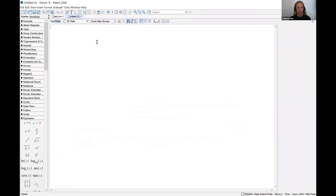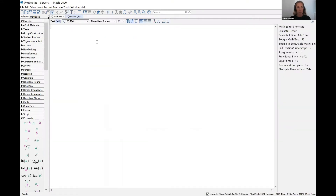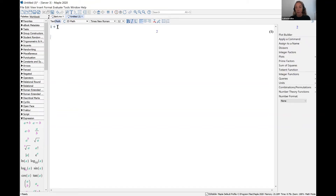When you open a new document, you will be in math mode. If you go to the top of the screen, you will see there are two buttons: text and math. When you are in math mode, Maple will perform mathematical computations. If you are trying to type up a homework assignment, you don't want to be in math mode because you don't want to perform a mathematical computation on your name, for example.